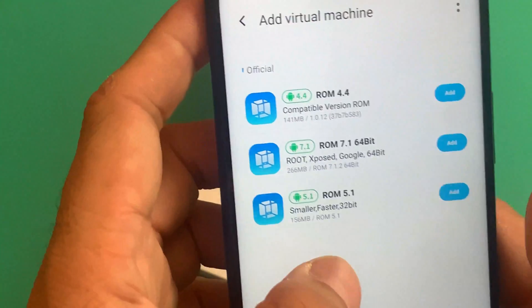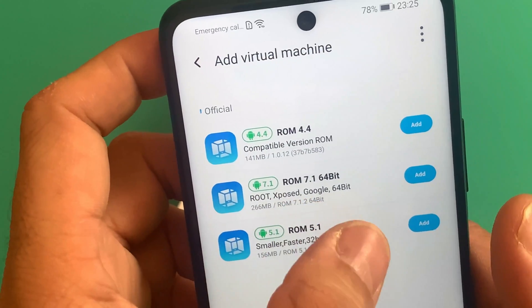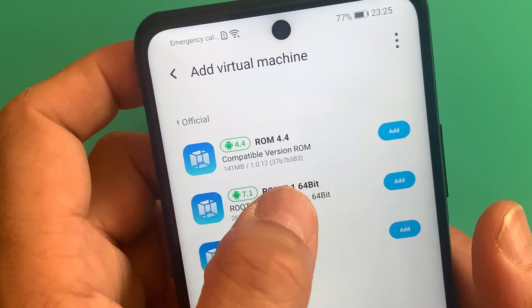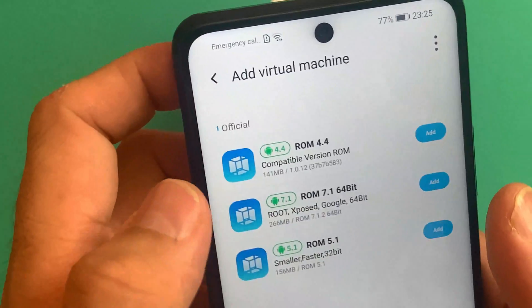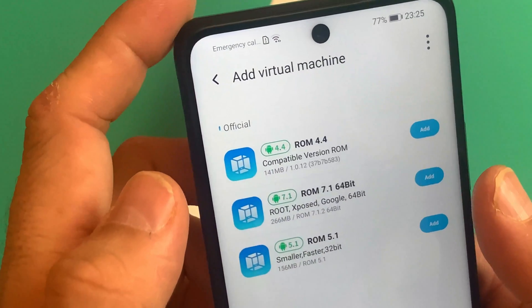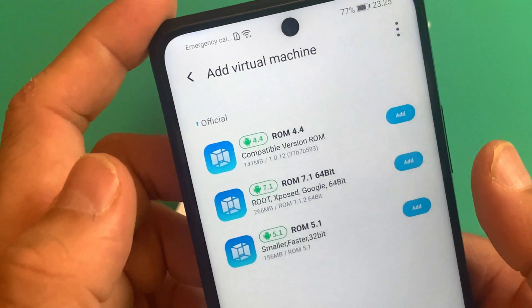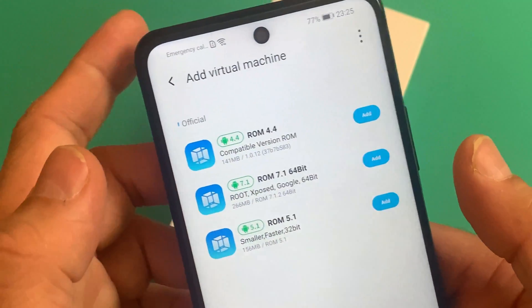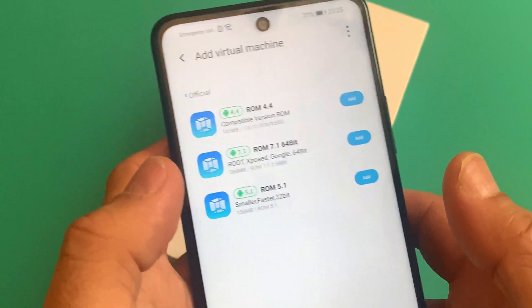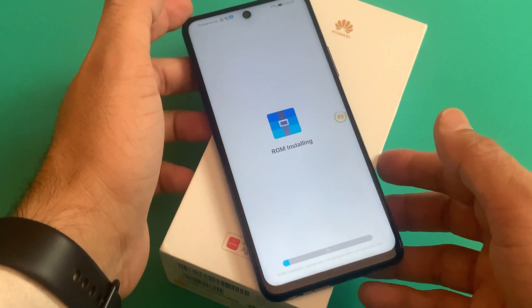From here you can see there are three versions: one is 5.1, then we have 7.1 on 64-bit, and then 4.4. The one in the middle is basically a root export. You have to go for 7.1 and click on this link. If it doesn't work the first time, don't worry — sometimes their server is very slow.